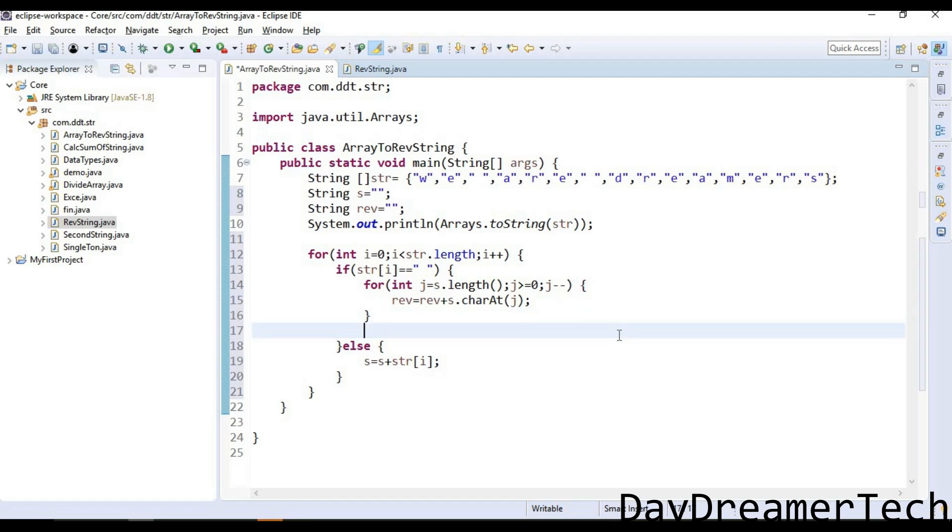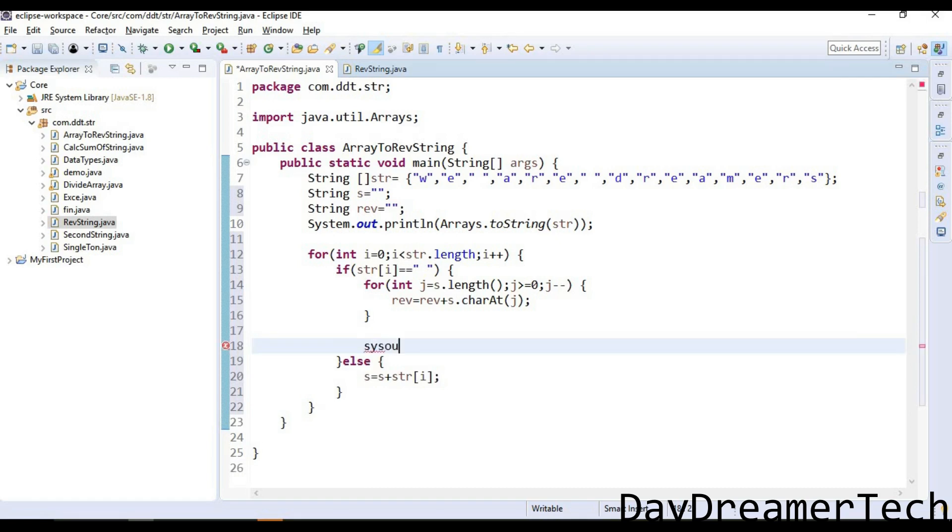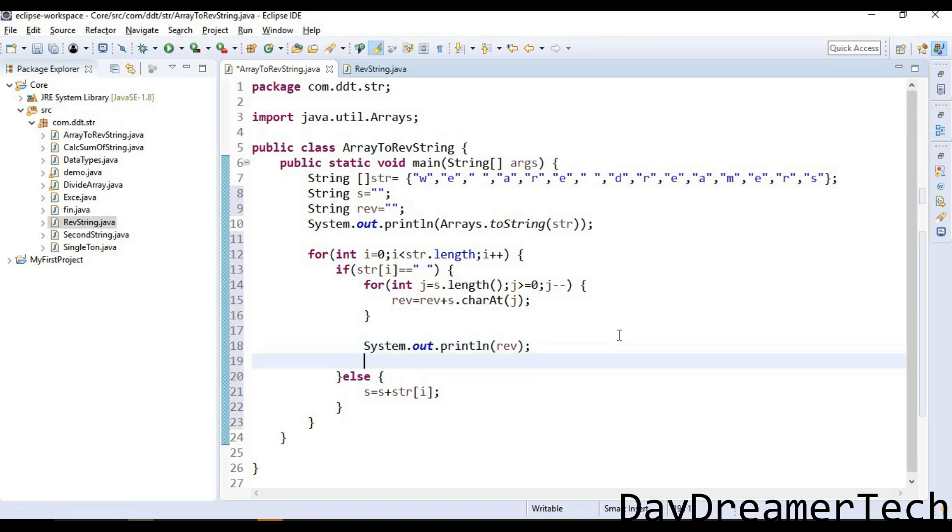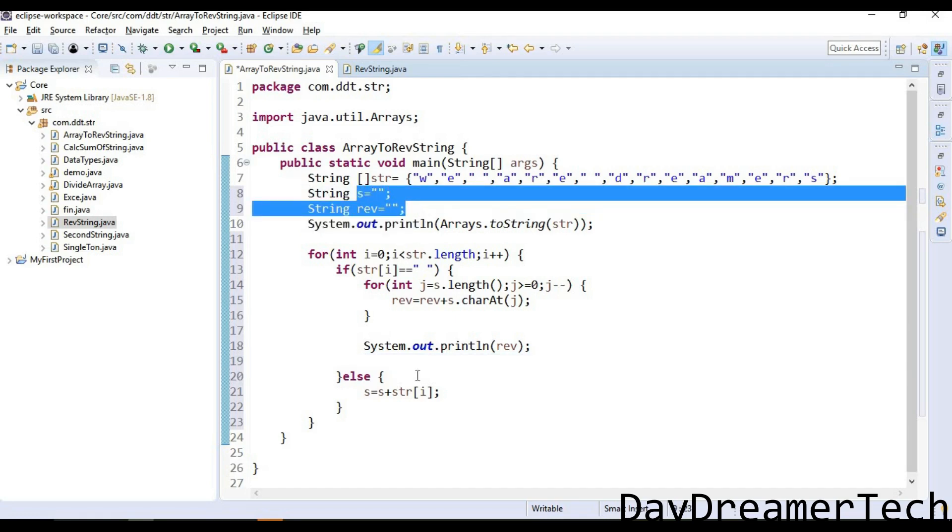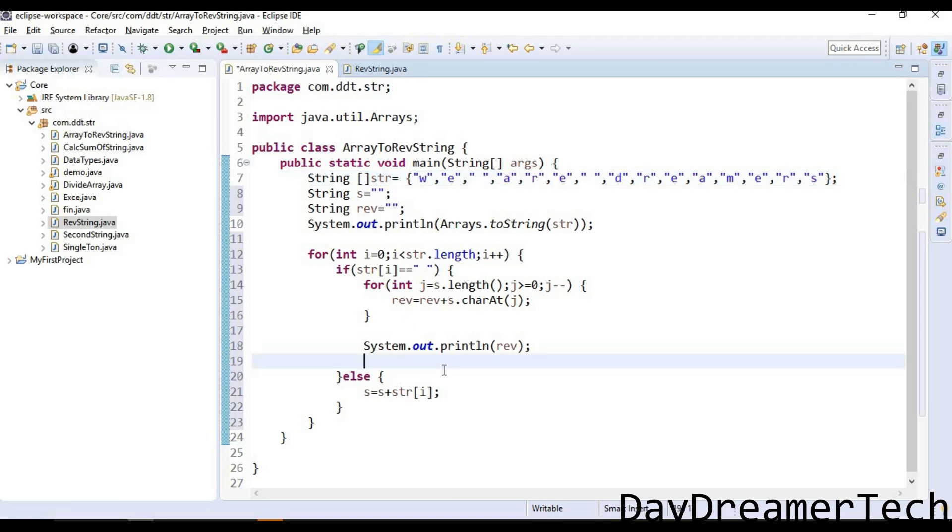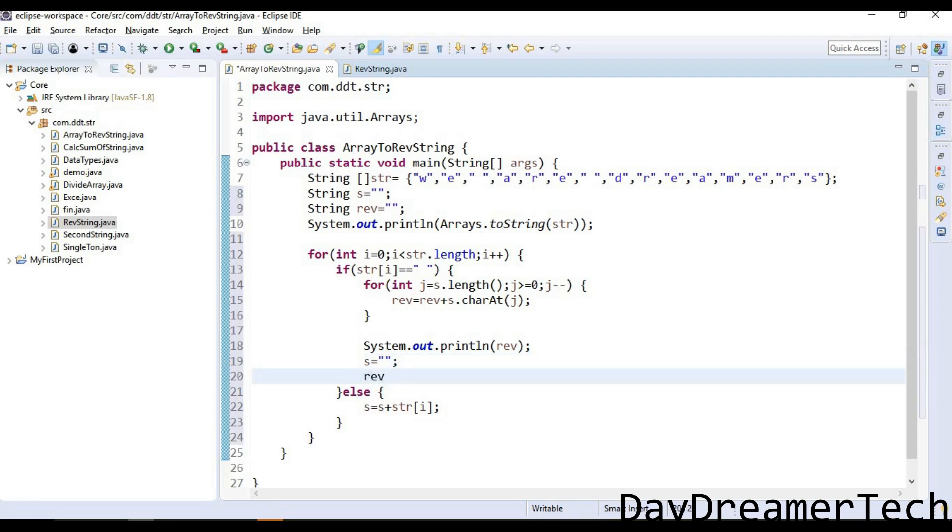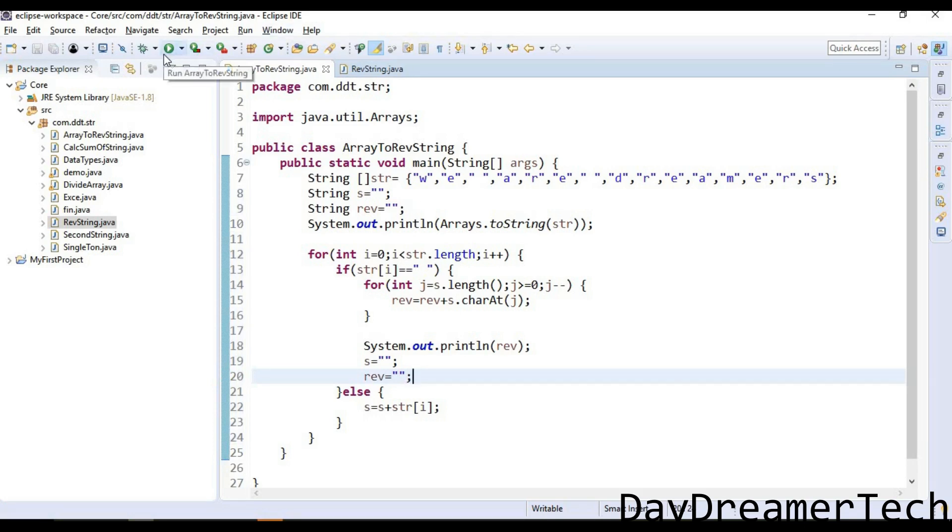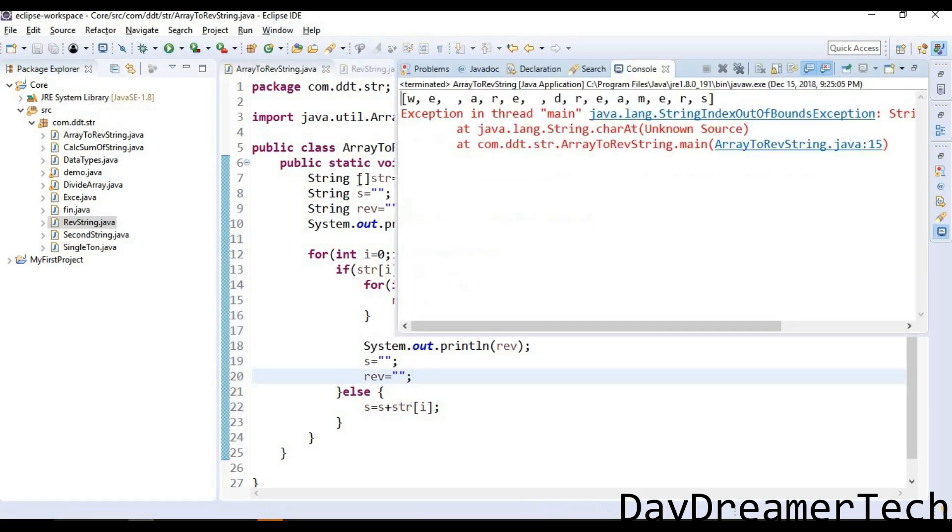In if, I am printing the reverse. After printing, I need to again initialize this string and reverse to empty so next time I am again starting freshly. S equals empty and reverse equals empty. Let's run this code.